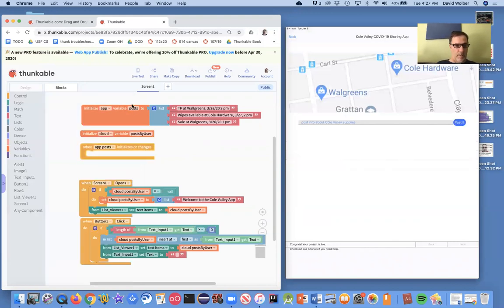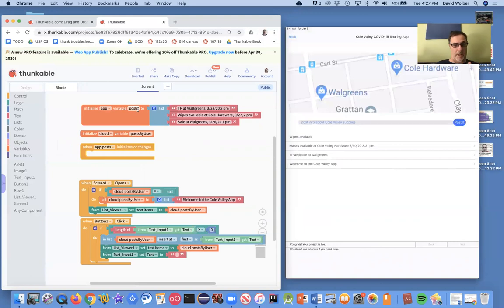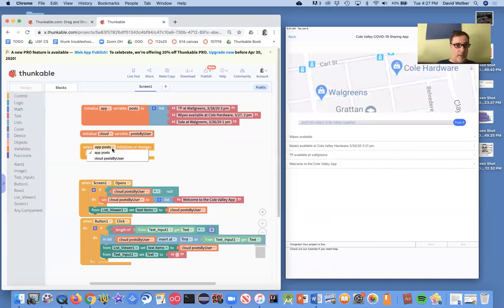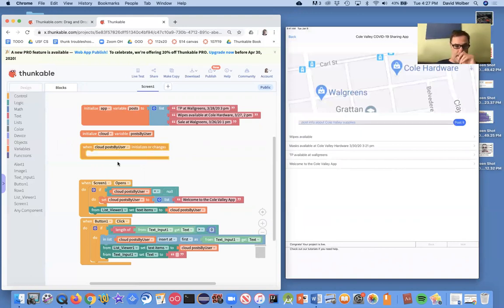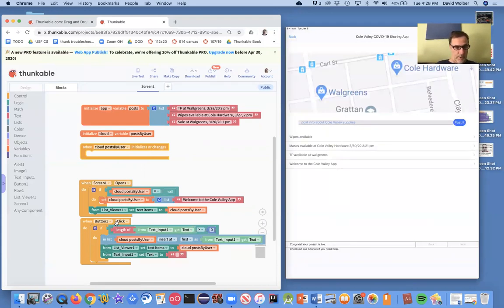And I'm going to go to the variables area or folder, and here it is. I've got this event. Now, I don't care about this post variable. I'm not using it anymore. But what I care about is when post by user changes. And it's going to change every time the user clicks submit and adds a new item, essentially.